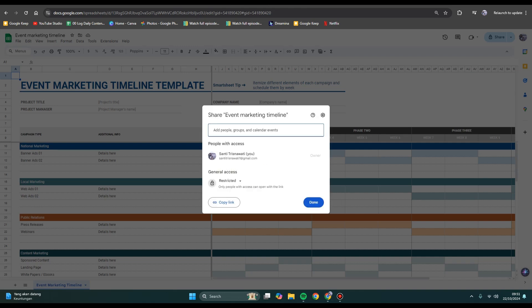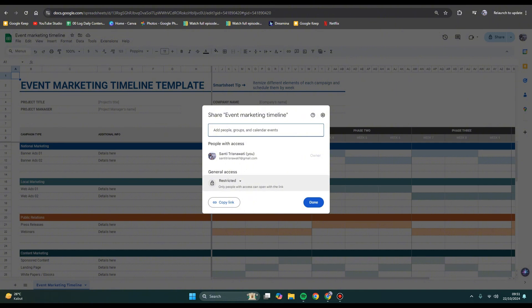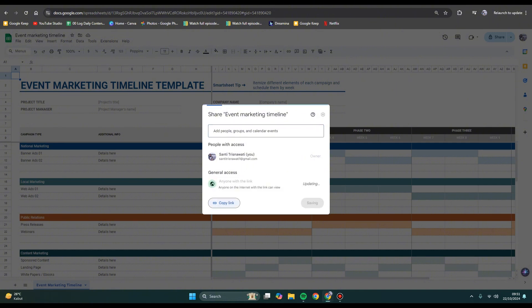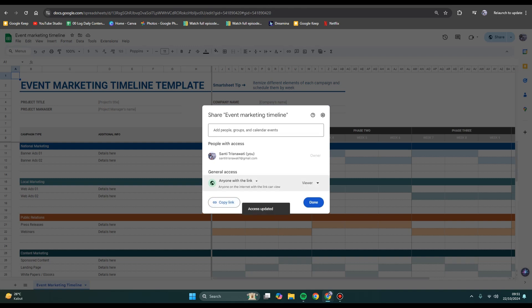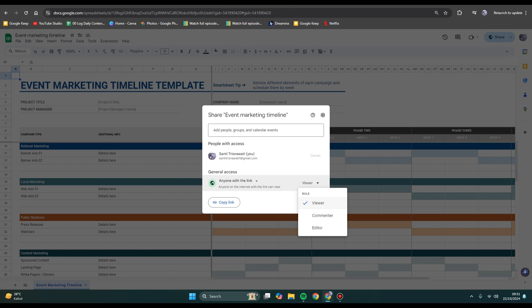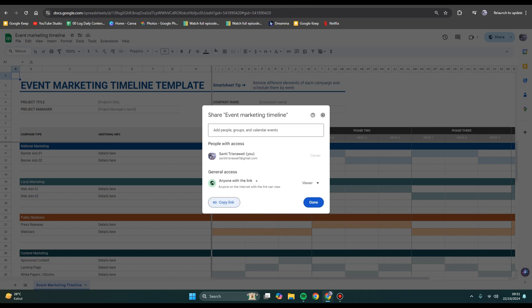As you can see here, there's the General Access setting which is currently set to Restricted, so only people with access can open this with a link. What you need to do is change it to Anyone with the Link. You can choose the role here. For example, if you want to make them Viewer only, you can leave it unchanged, then click Copy Link and share it. But if you want to make them as Editor, you can choose specific people to add to the file.